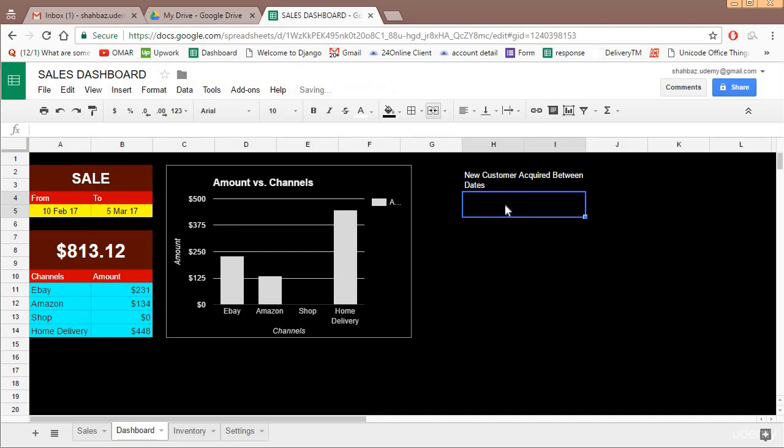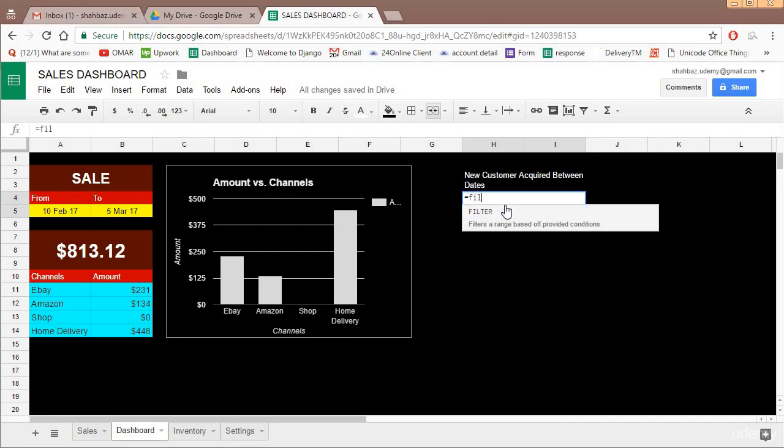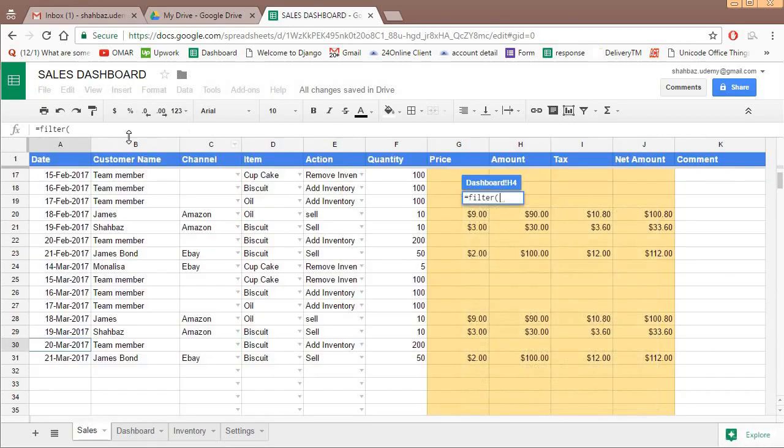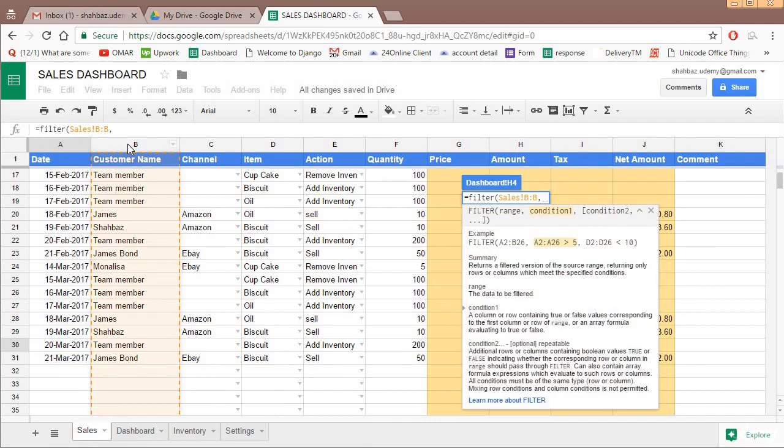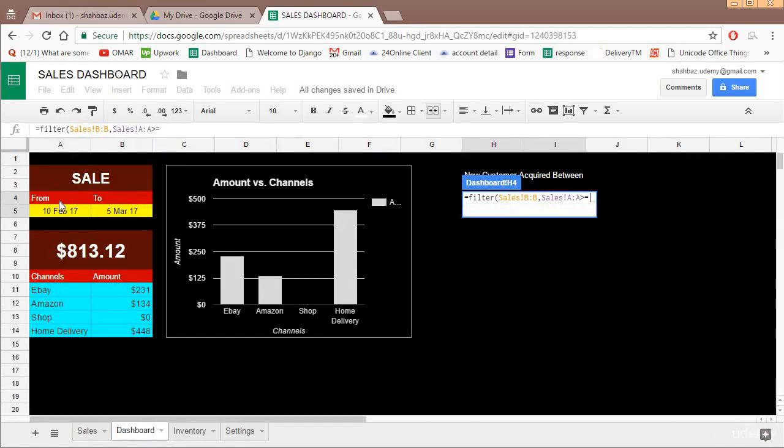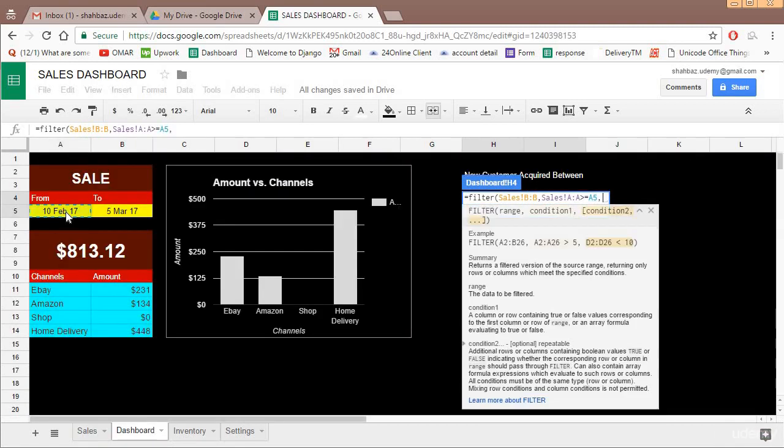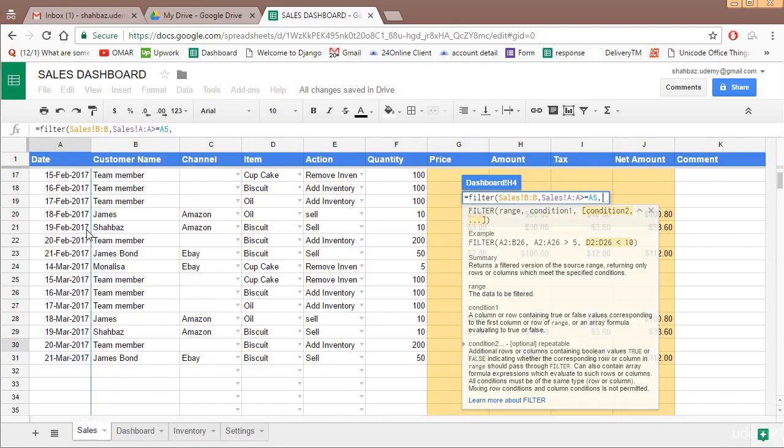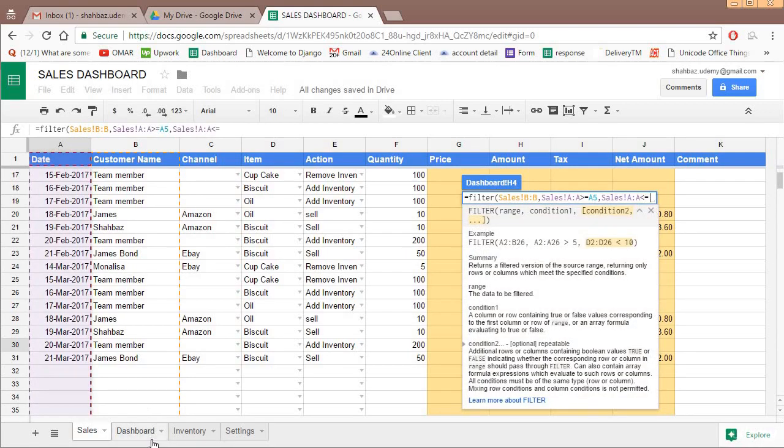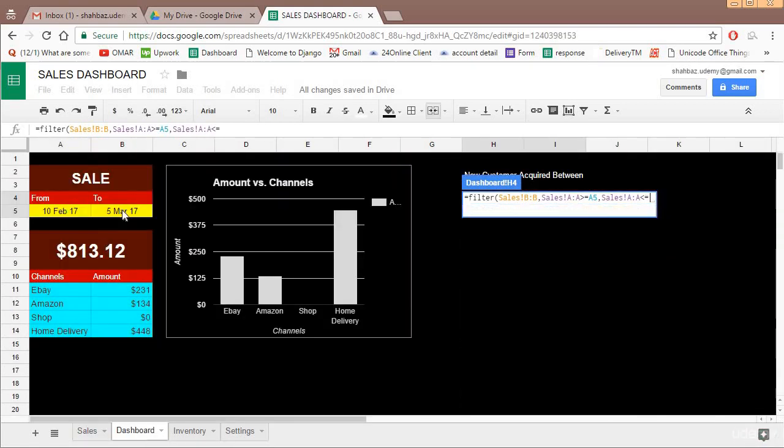Now how to get the new customer? First of all, let's take the filter and get the name of all the new customers. Equal to filter, so customer name must be in this column, so this is the thing which we need to filter. Now what are the conditions? Condition number one is this column date should be greater than equal to this date. Condition number two is this date should be less than equal to this date.